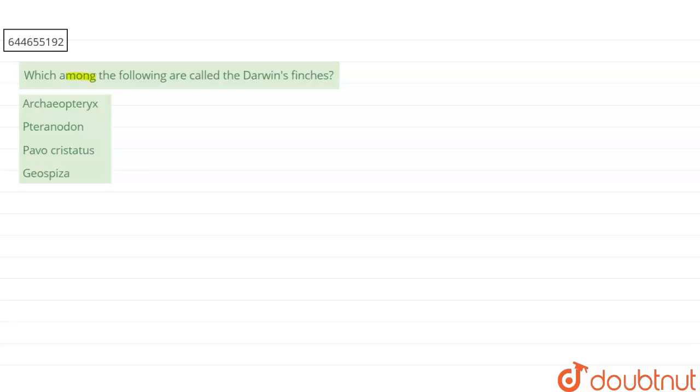The question says: which among the following are called Darwin's finches? First is Archaeopteryx, second is Pteranodon, third is Pavocrystatus, and fourth one is Geospizer.